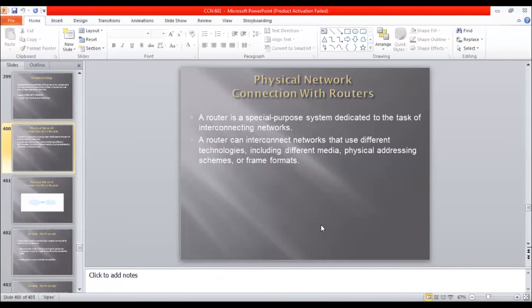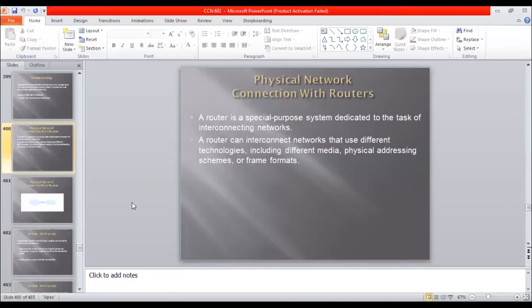And with technologies, there are different media, physical addressing schemes and frame formats. These are the things that you face with routers.